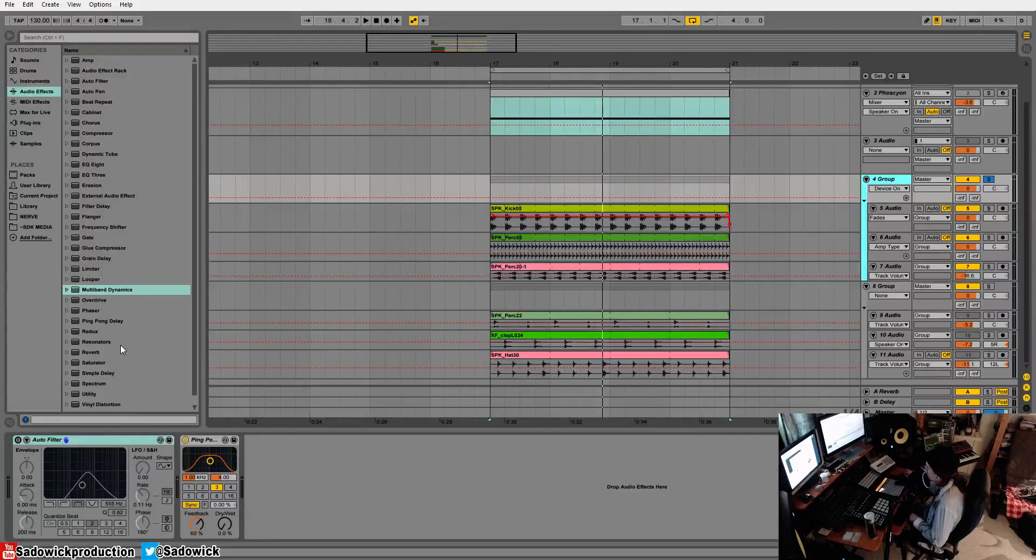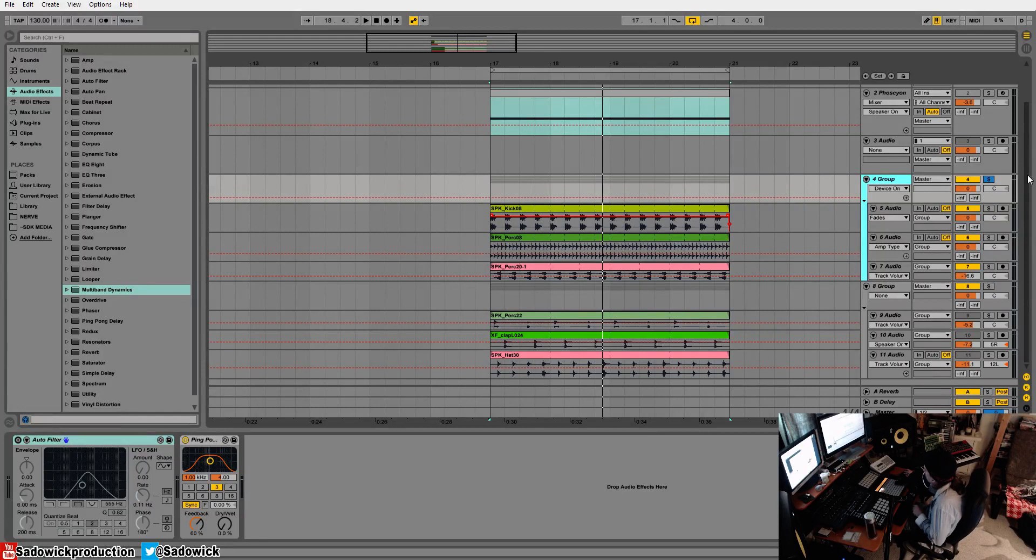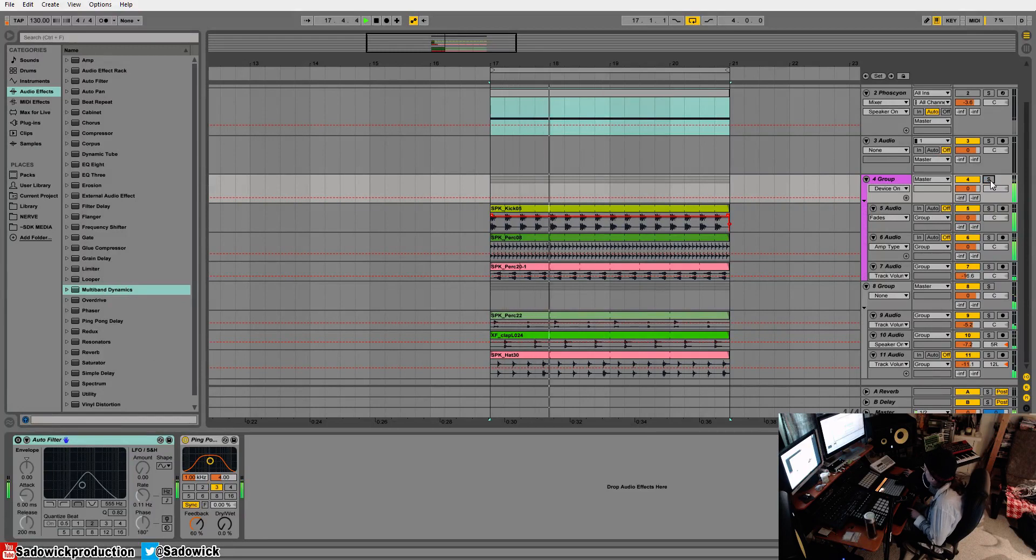Hey guys, in this video I'll be going over multiband dynamics, a plugin right here within Ableton. So I have this kind of idea down, and I have my kick and my two bass